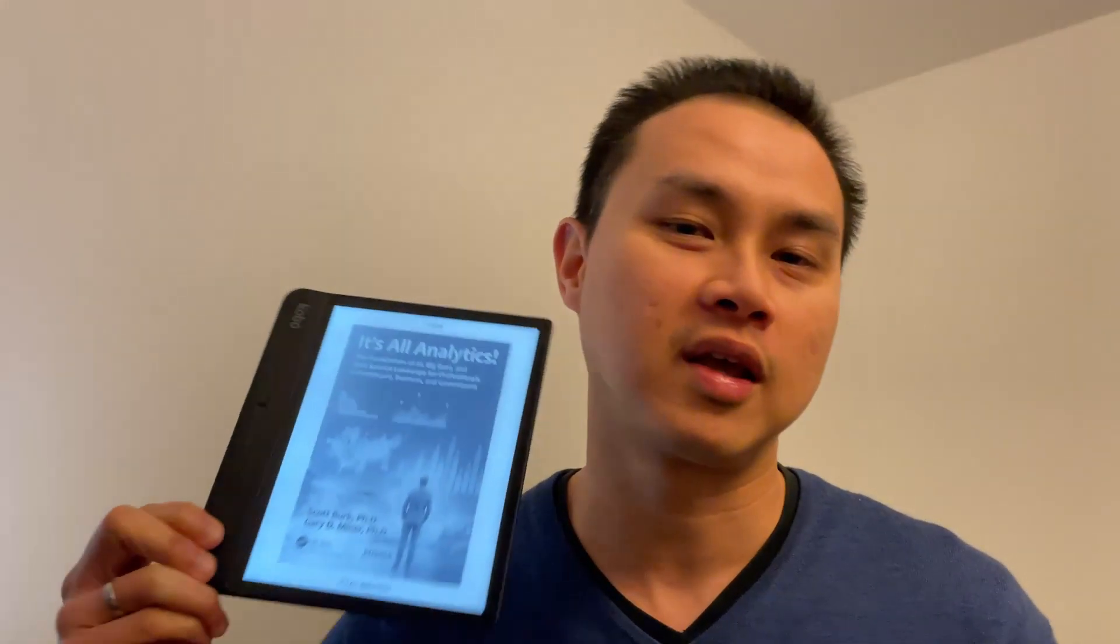Hey data professionals, welcome back to my channel. Today is going to be my first ever book review video called It's All Analytics by Scott Brooke and Gary D. Minor, both are PhDs and both have been working in the academic and business world for over 25 years, a lot of experience to share there.